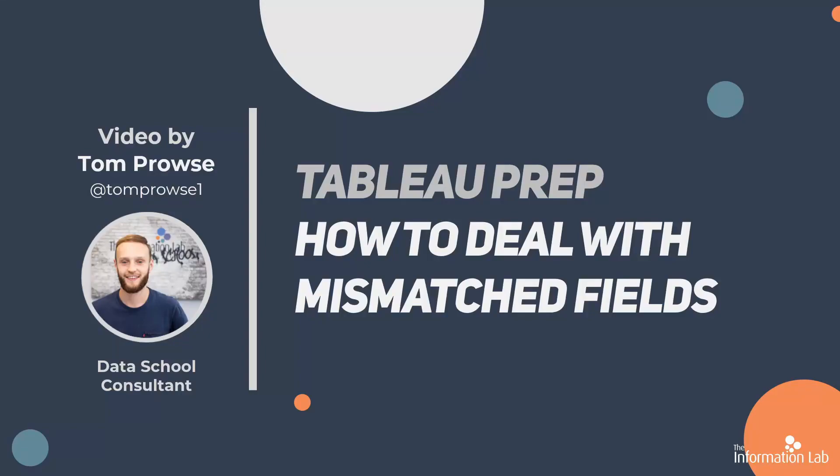Hi, my name is Tom Prowse and I'm a data school consultant at the Information Lab. This session is going to be all based around the union tool and how to deal with any mismatched fields that might occur.